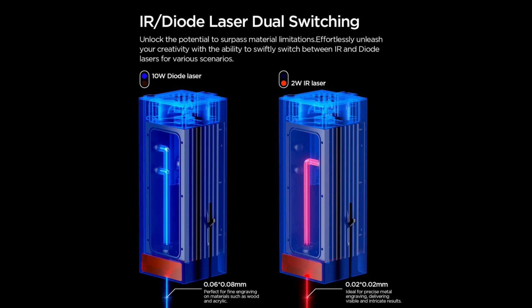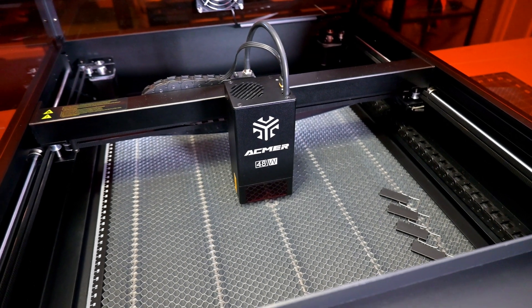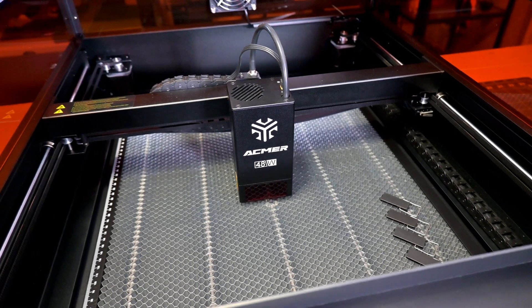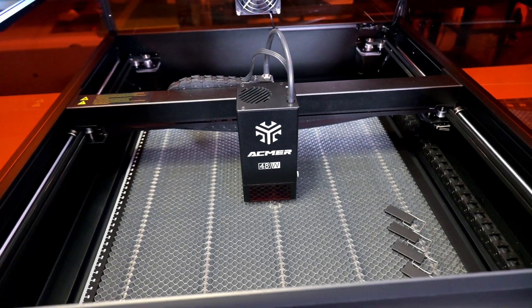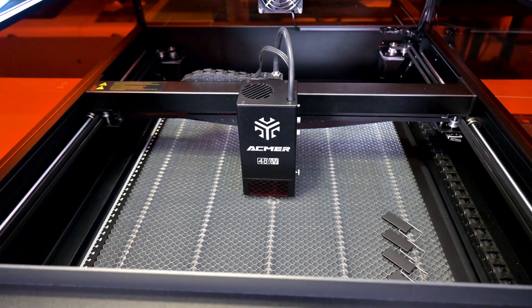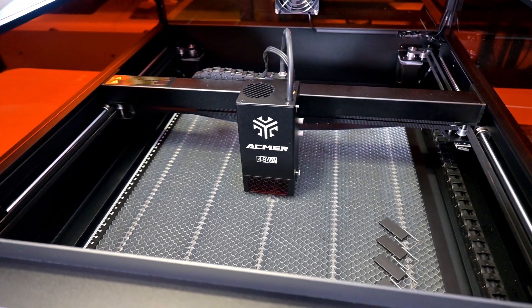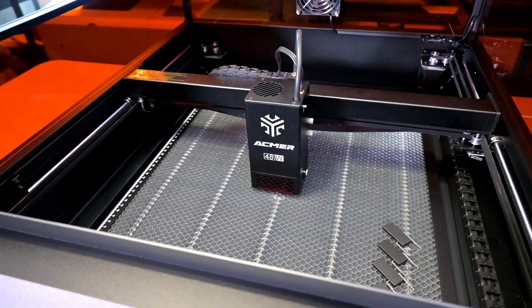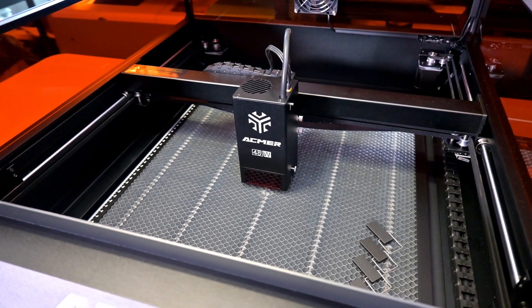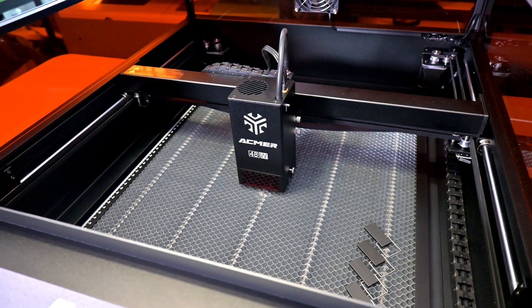As mentioned earlier, I have the 48 watt module with me today. At the top we see the power cables and air assist hose. A powerful cooling fan blows through the module, cooling the diodes and helping clear away smoke.